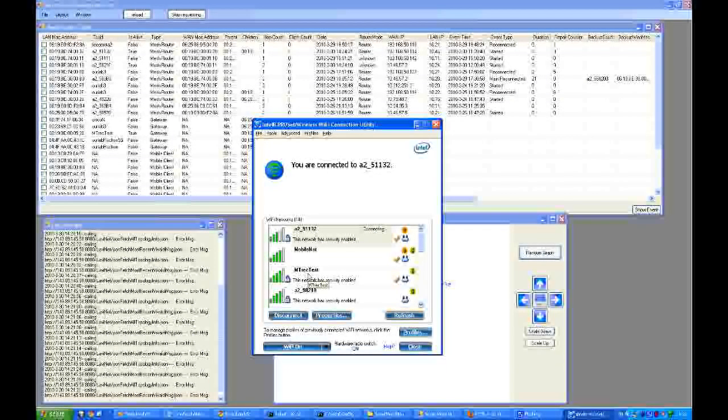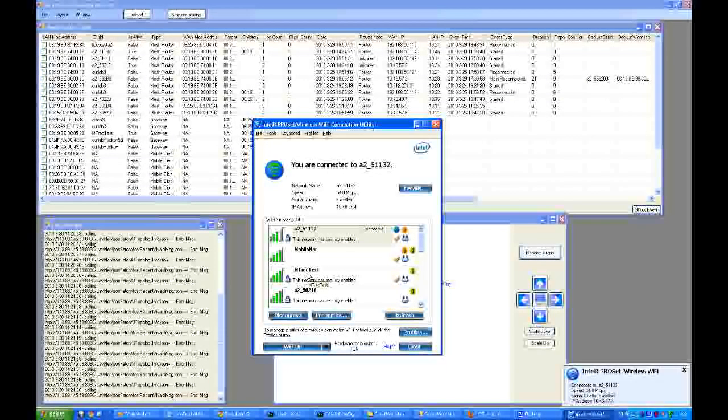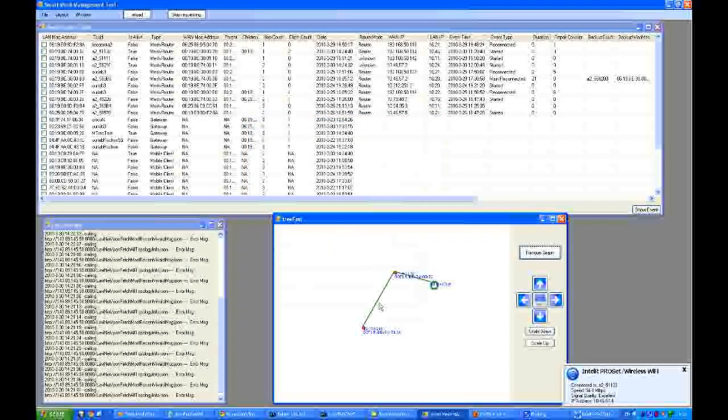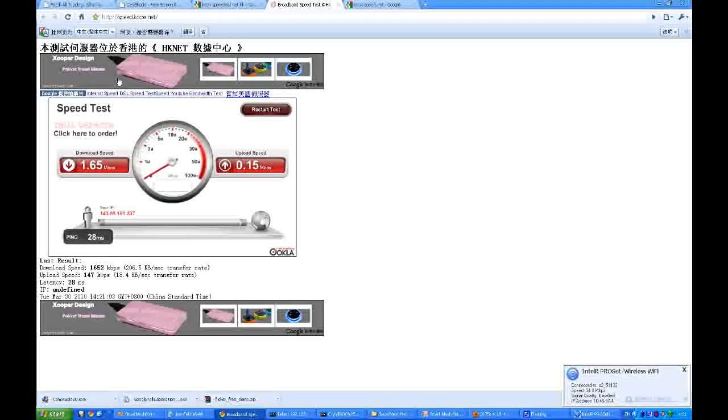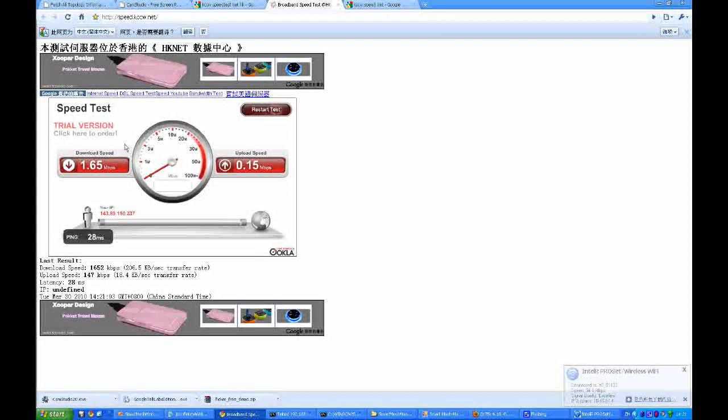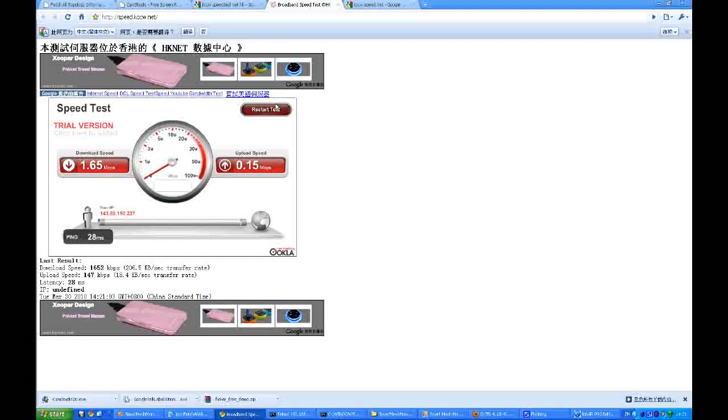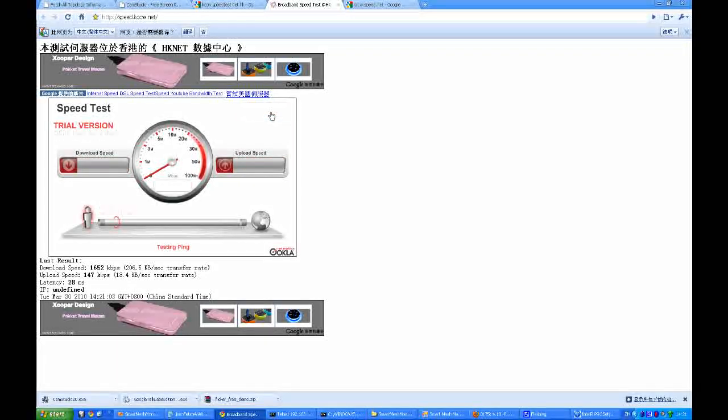Now we're going to connect using our first mesh node. We are connected using WPA2. We're going to click the start speed test again.